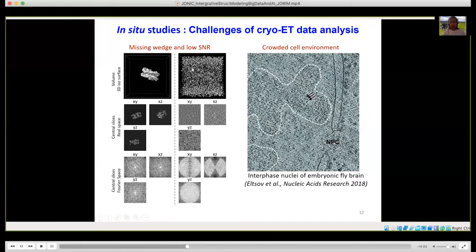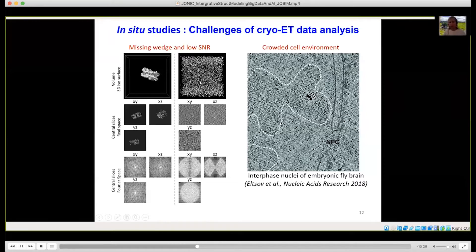Another problem is the low signal-to-noise ratio. The sample in cryo-electron tomography is exposed to much lower electron doses than in single particle analysis, so it contains more noise. This is due to the fact that it is the same sample that is imaged many times because it is tilted, and for each tilt angle an image is taken. The sample accumulates radiation damage, so we need to keep the dose low, meaning we obtain a low signal-to-noise ratio. An additional problem is the crowded cellular environment.